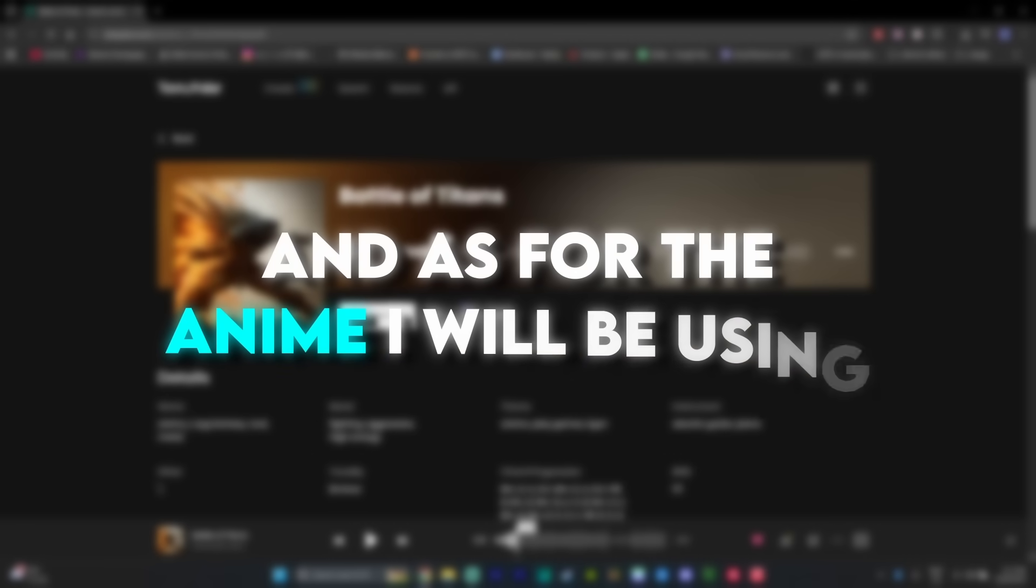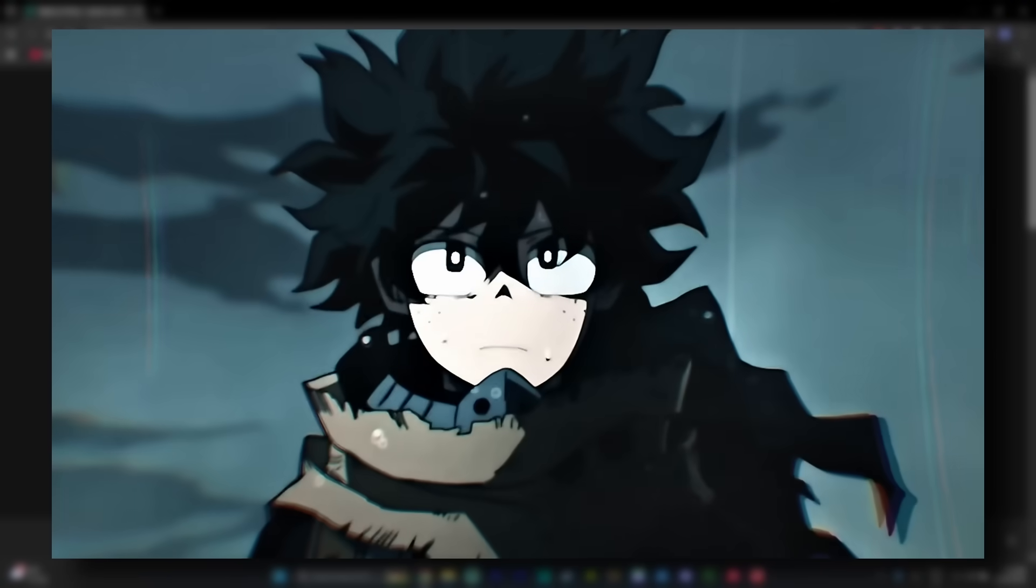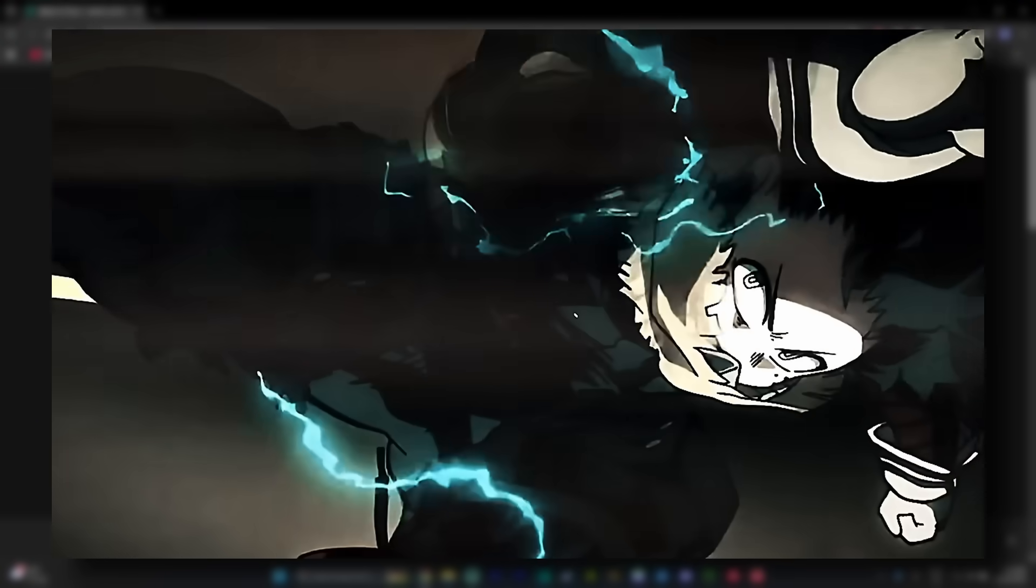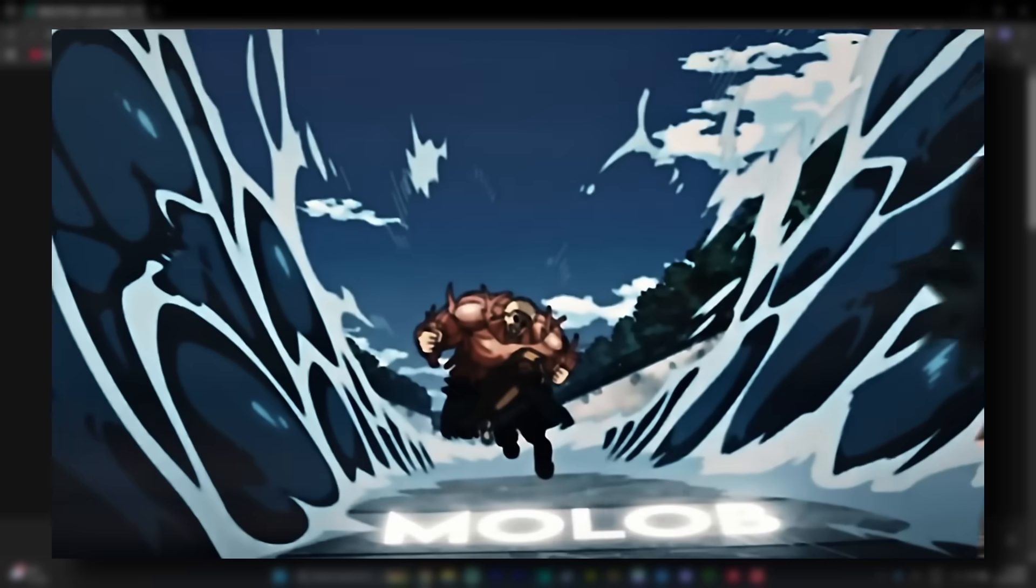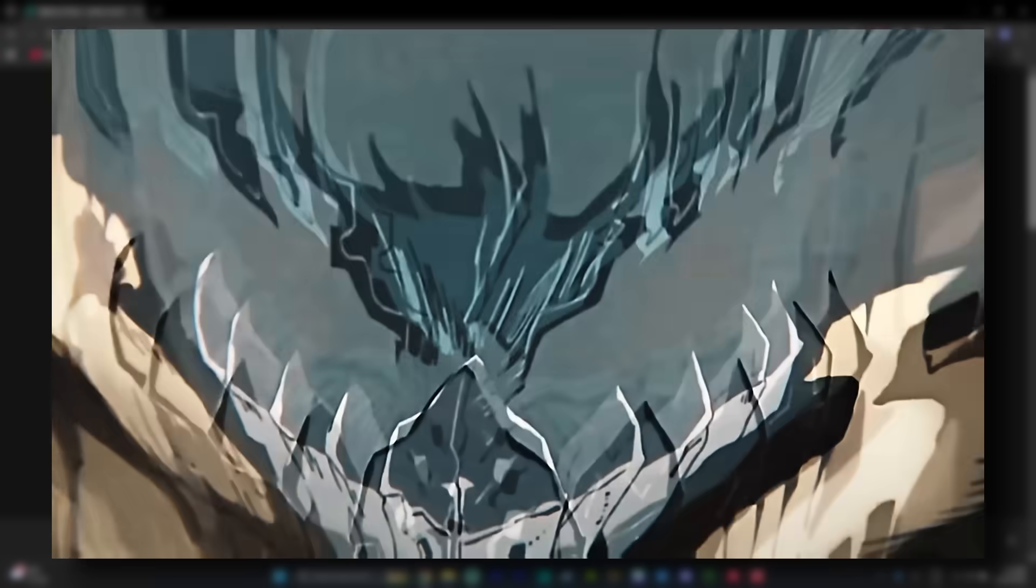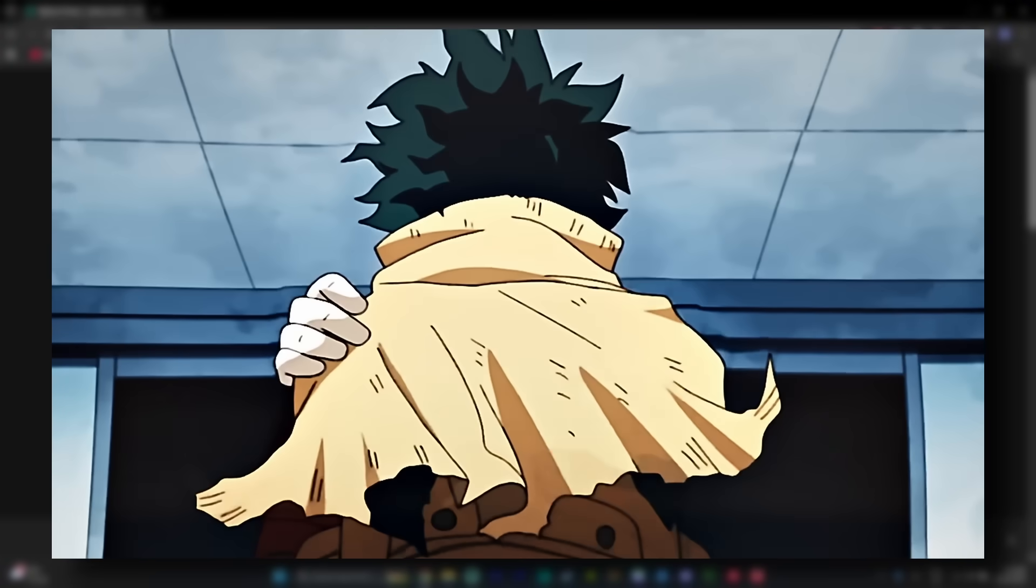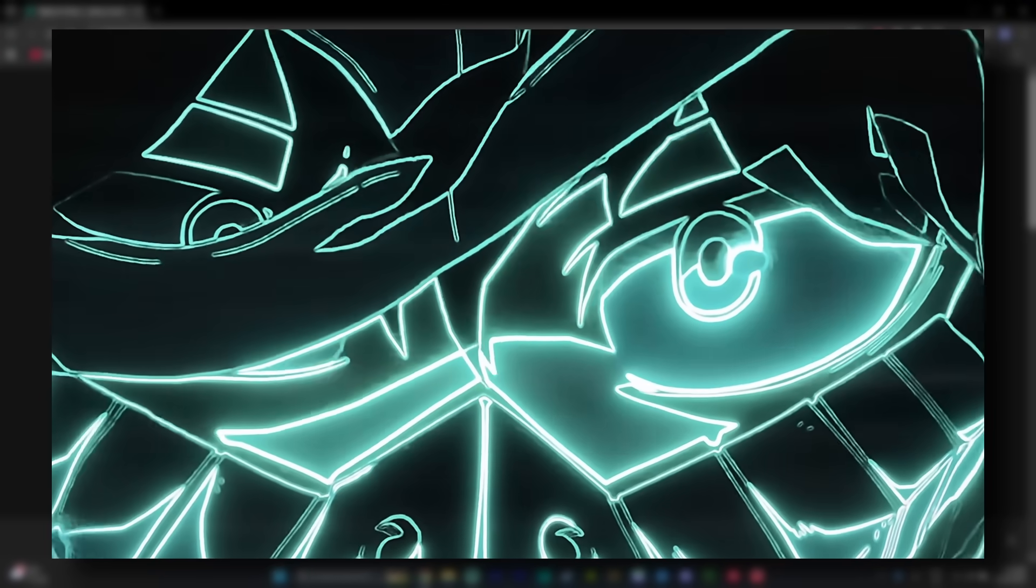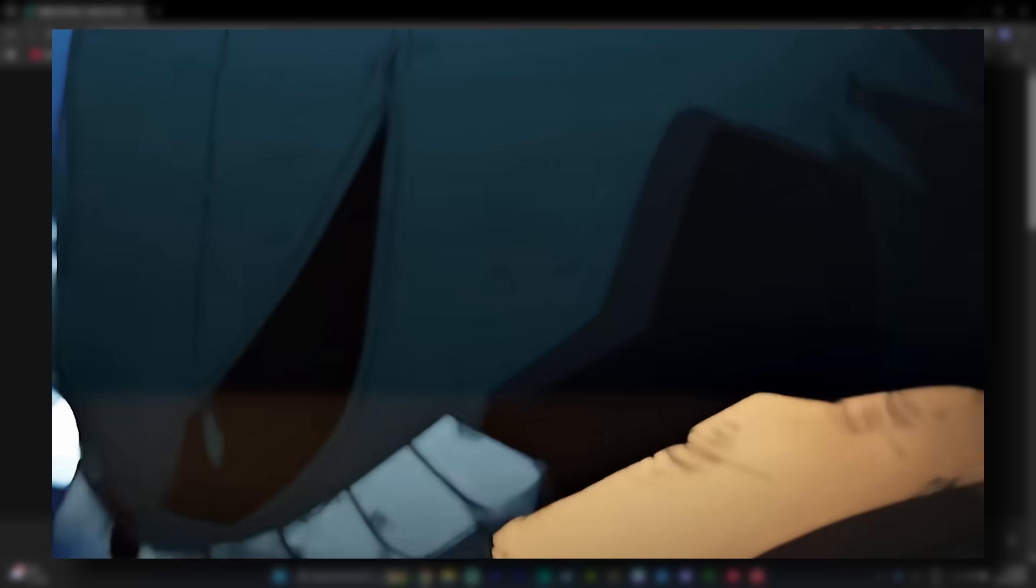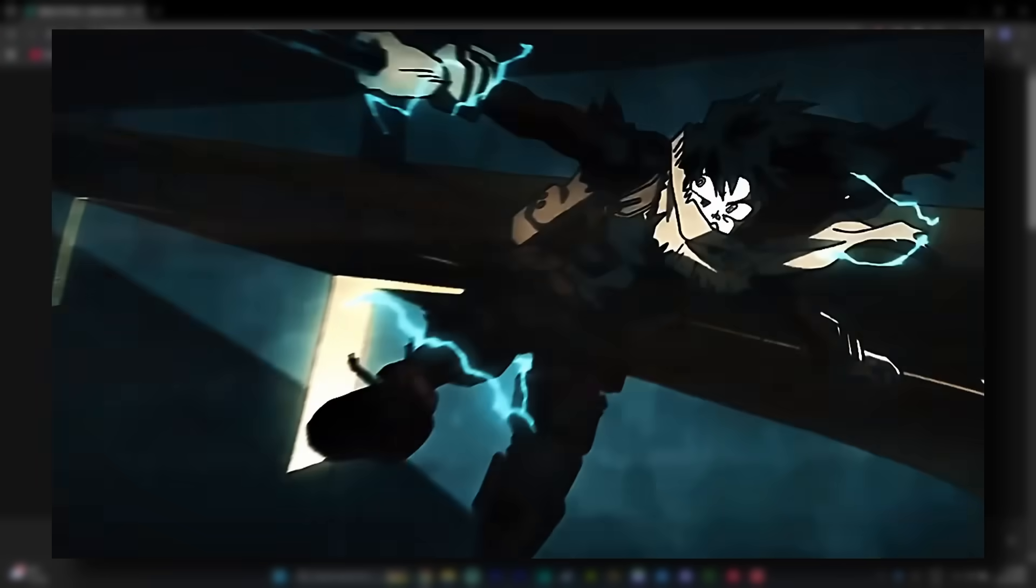And as for the anime I will be using, I think I'm going to go with My Hero Academia as this song very much gives me the vibe of My Hero with how epic it is in a way. And on top of that, last time I made an edit using AI, I did a My Hero edit, so why not start a tradition and make this one on My Hero as well.